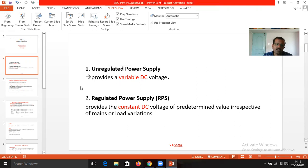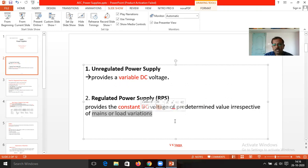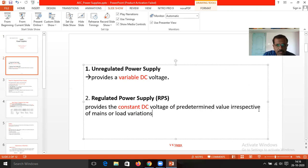The RPS — regulated power supply — is going to provide a constant DC voltage source, irrespective of the variations in the mains as well as the load. In brief: unregulated power supply has variable DC voltage, and regulated power supply has constant DC voltage.